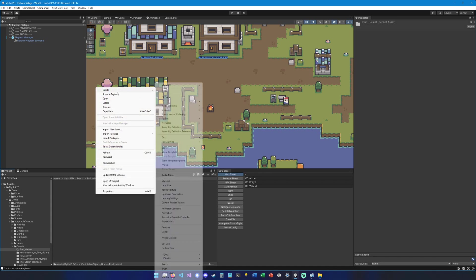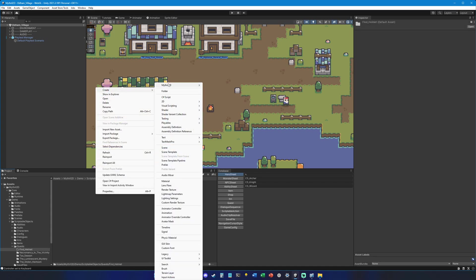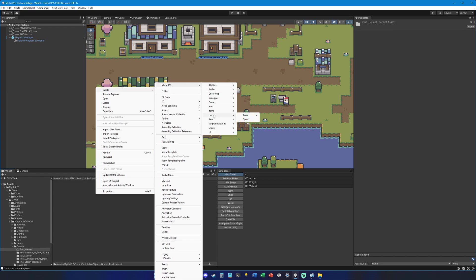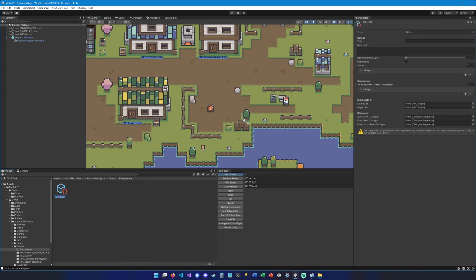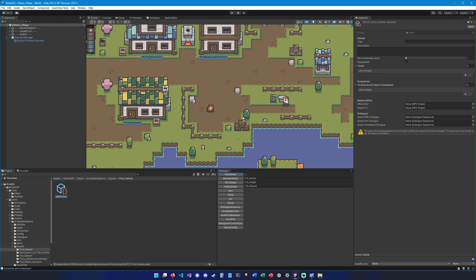So let's open it. Right-click, create Mithril 2D, and we're going to go under quests and we're going to create a quest. Let's call it quest find helmet. Here we go. And the title is going to be find helmet.